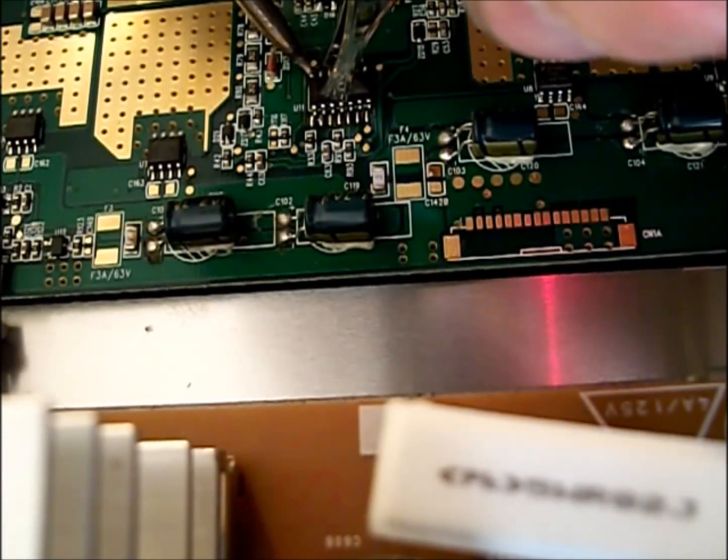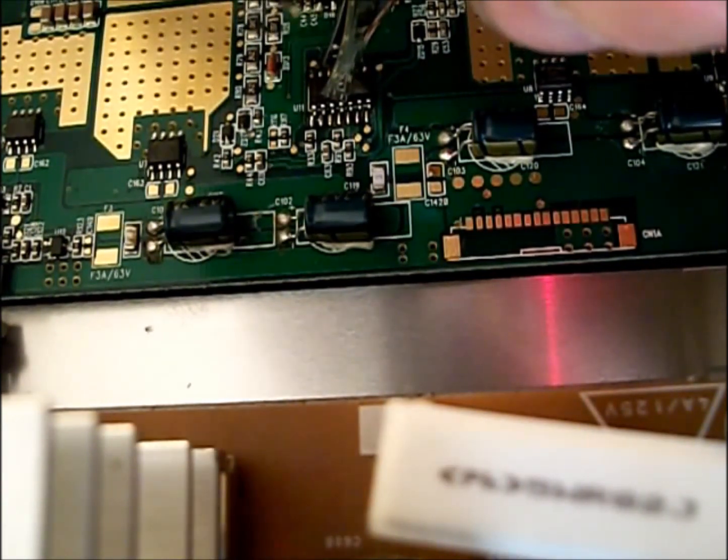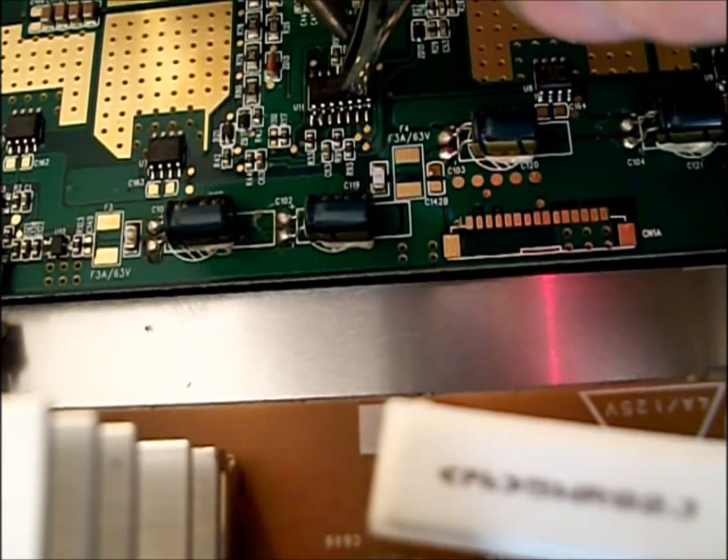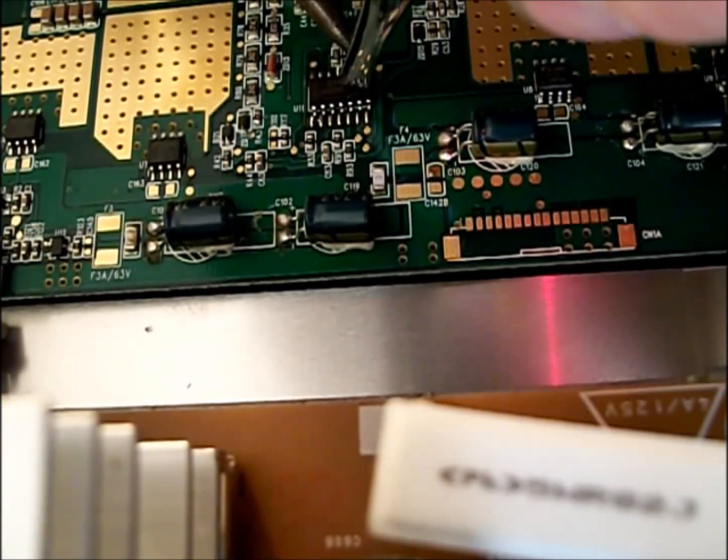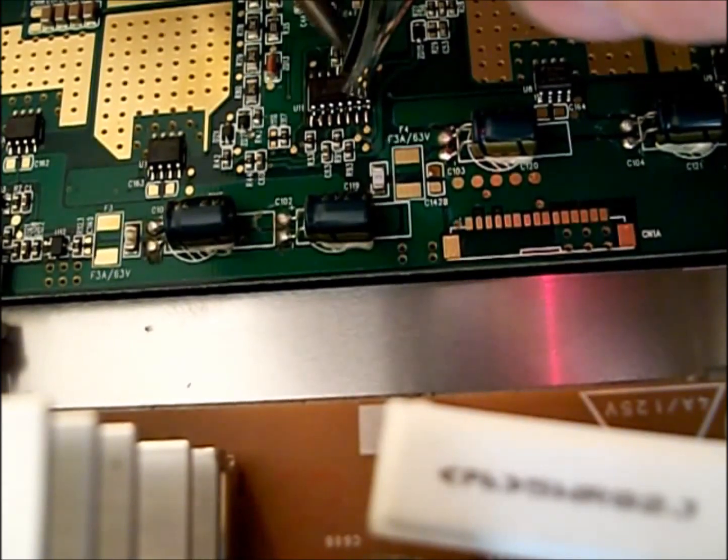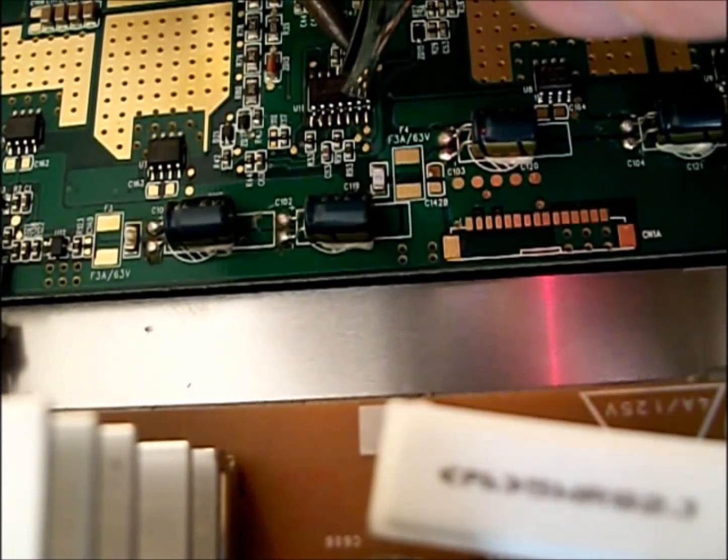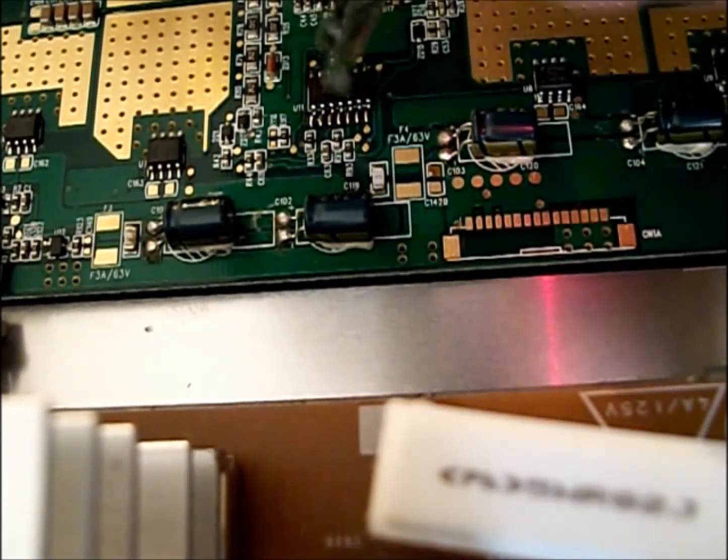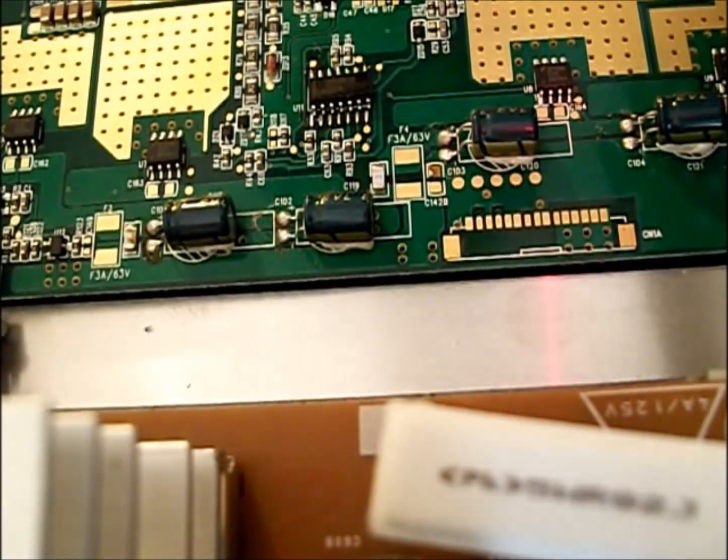If you notice that the chip is sideways, it's fine. Once you get it soldered down you can move it.